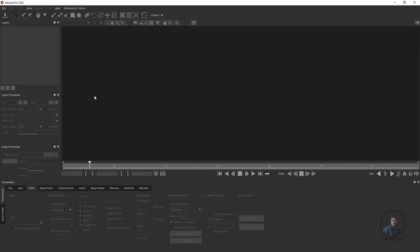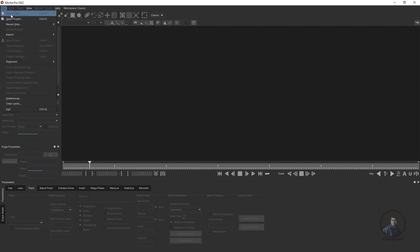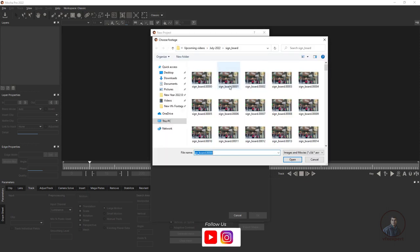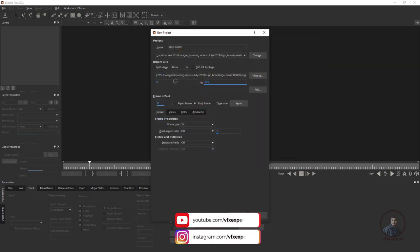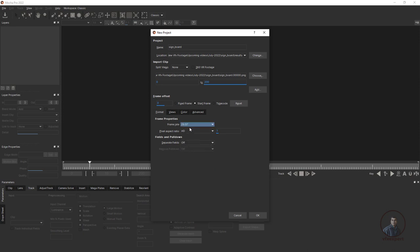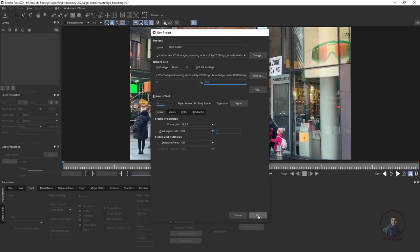First we have to create a new project or import footage inside Mocha Pro. Just click on File, then click on New Project, then in Import Clip just click here and select your footage. Select the starting frame of your footage then click on Open. The footage frame range starts from 0 to 200 frames. The frame rate by default is 24 fps, but if you know your footage frame rate you can select from the dropdown list — here I'll select 29.97. Then click OK.